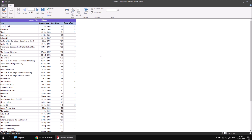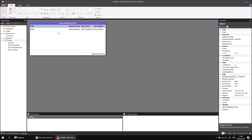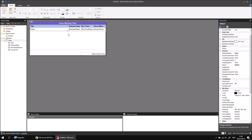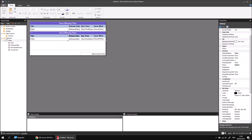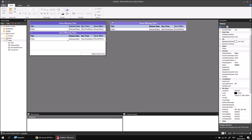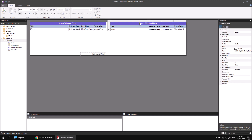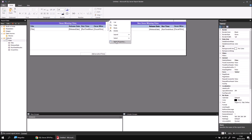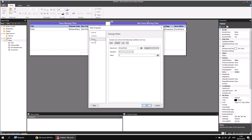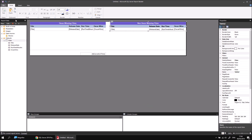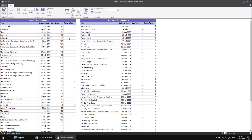Creating the second table for non-Oscar winning films is straightforward. Back in design view, I select the table I've just created by dragging a box which partially encloses it, press Ctrl+C to copy, then Ctrl+V to paste. I move the pasted table to the right, leave a small gap, and edit the title to say Non-Oscar Winning Films. Then I open the Tablix Properties, switch to the Filters page, and change the operator from greater than to equals, so Oscar wins equals zero. Running the report shows two separate lists of films.